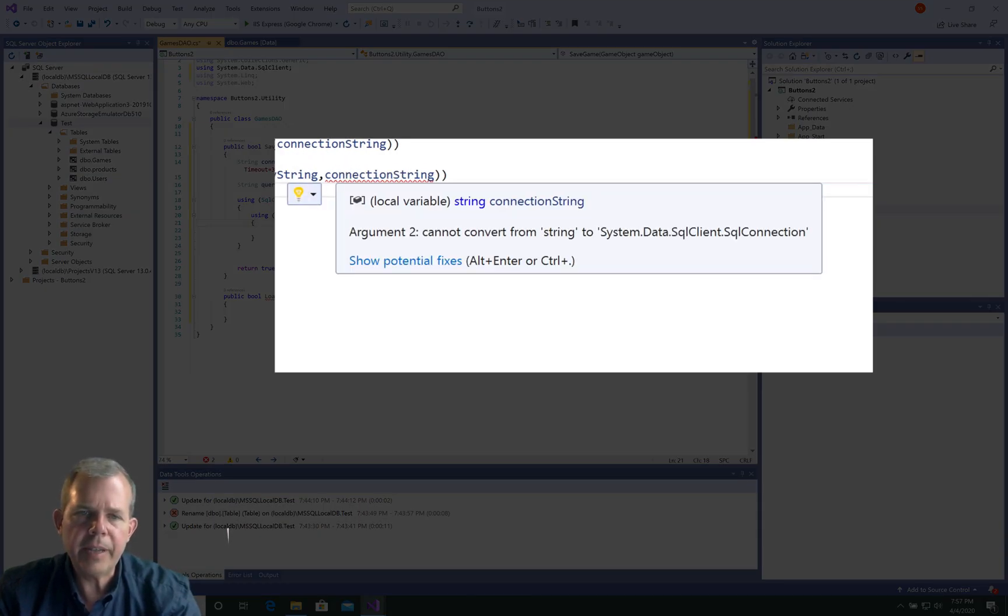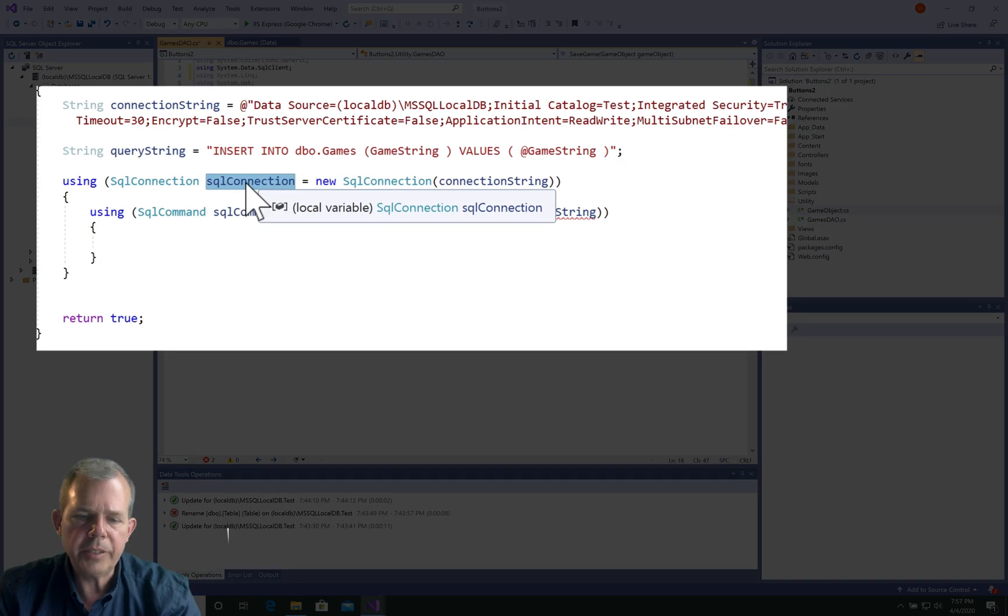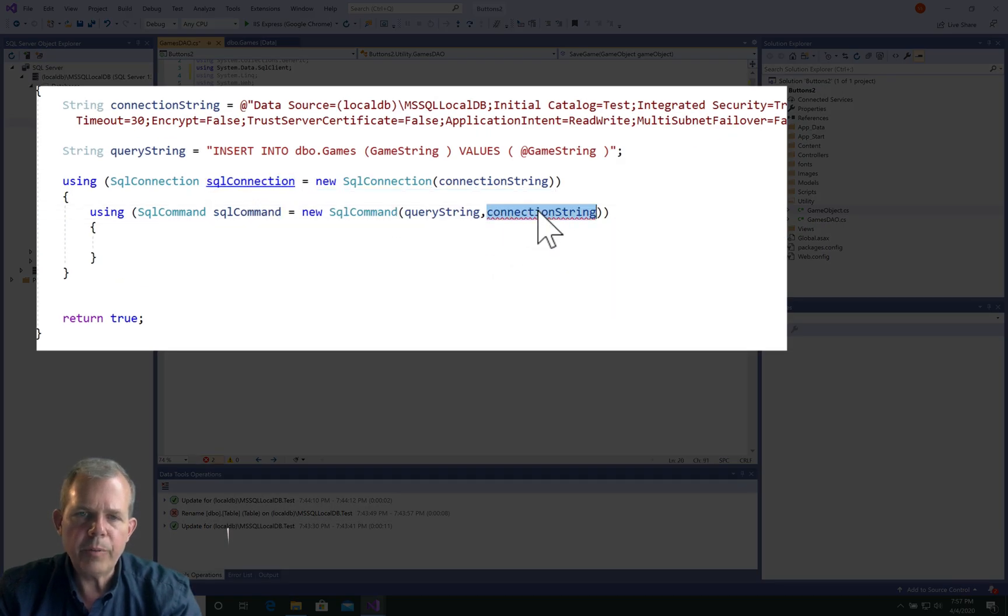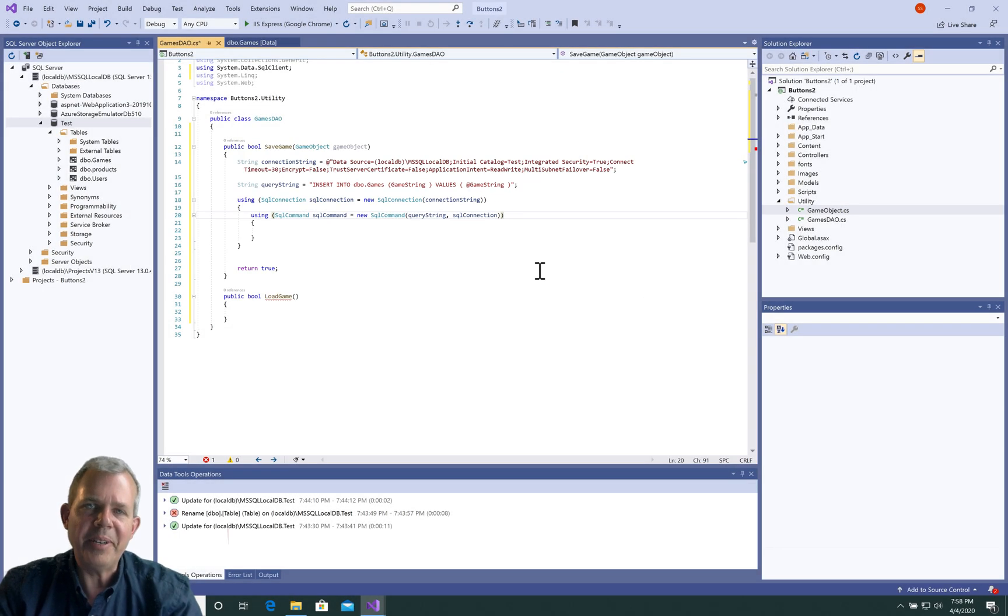He's still not happy. It says you're trying to get a connection string. Oh, okay, I did that wrong. The connection is this thing right here, sequel connection. Let's copy and overwrite that one. Now are we happy? Okay, computer, you're happy, good. Let's keep going.